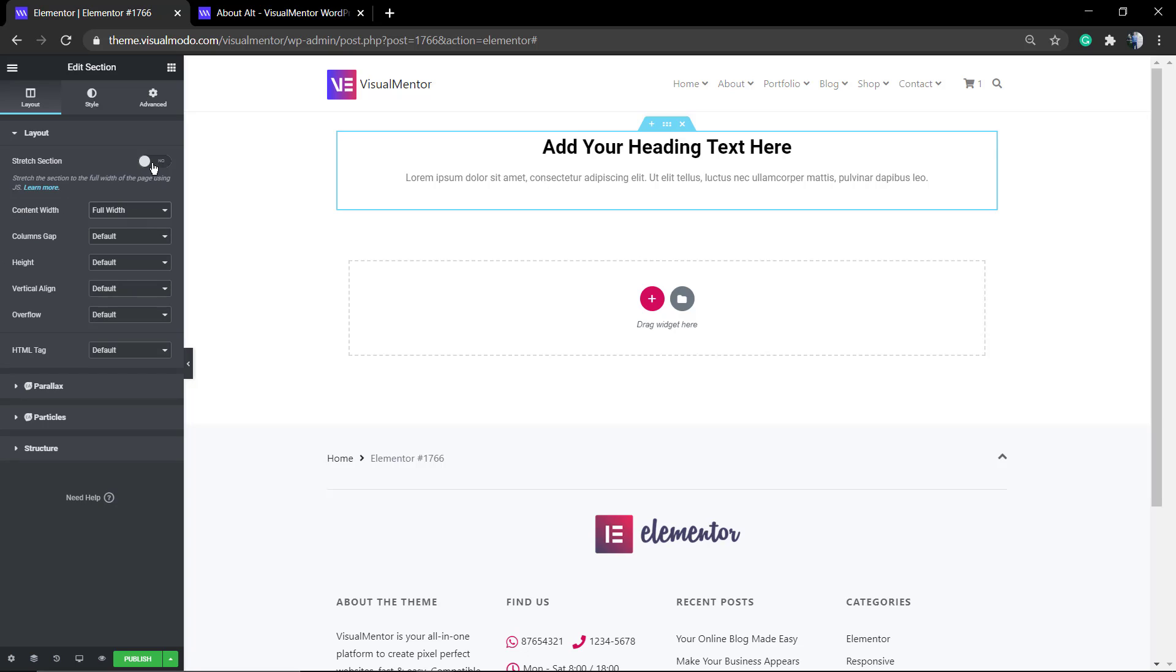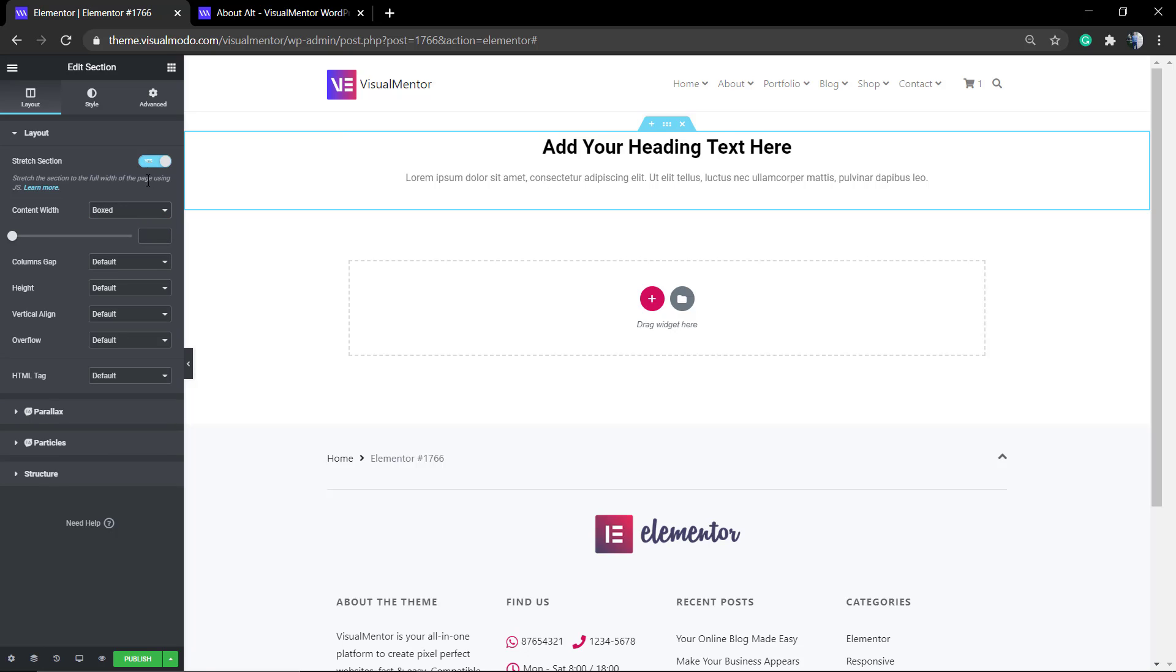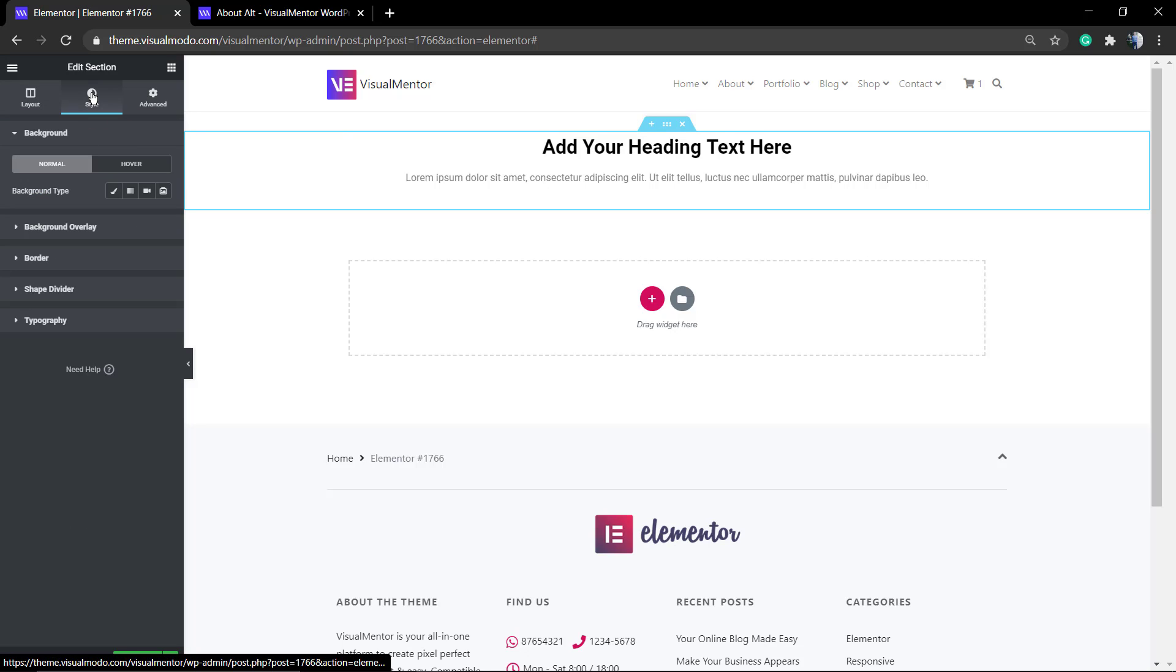First of all, you can see the layout options where you can set boxed, set full width. But the most important here for the layout that I previously showed you is the Stretch Section, so we can make the section take the entire screen while using the background.